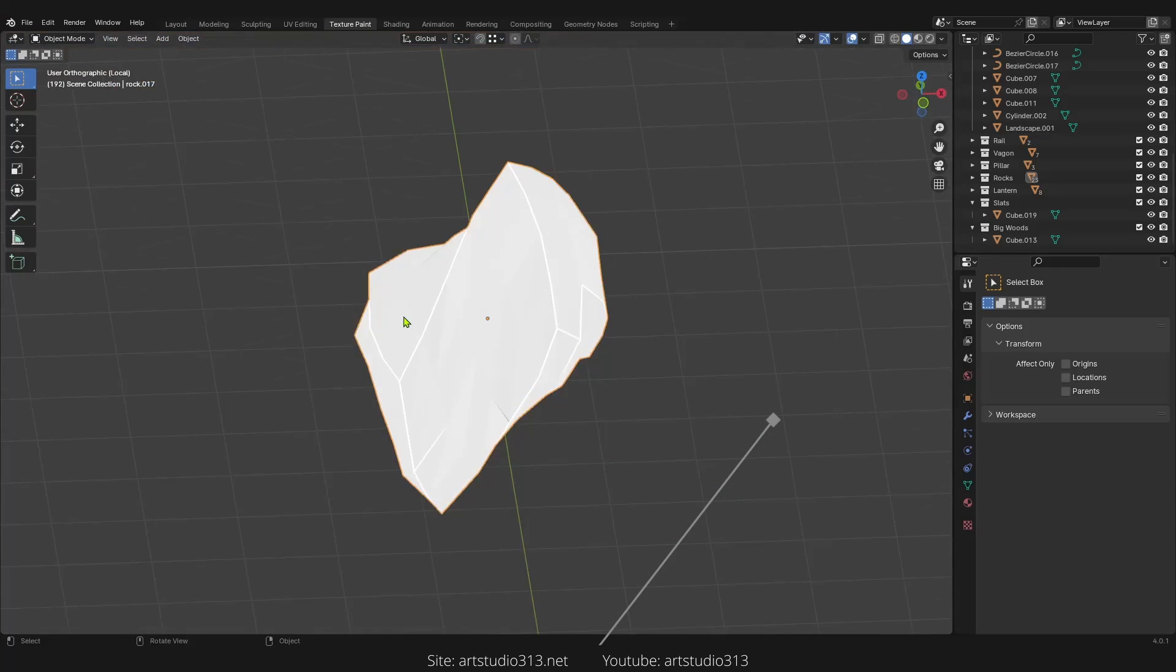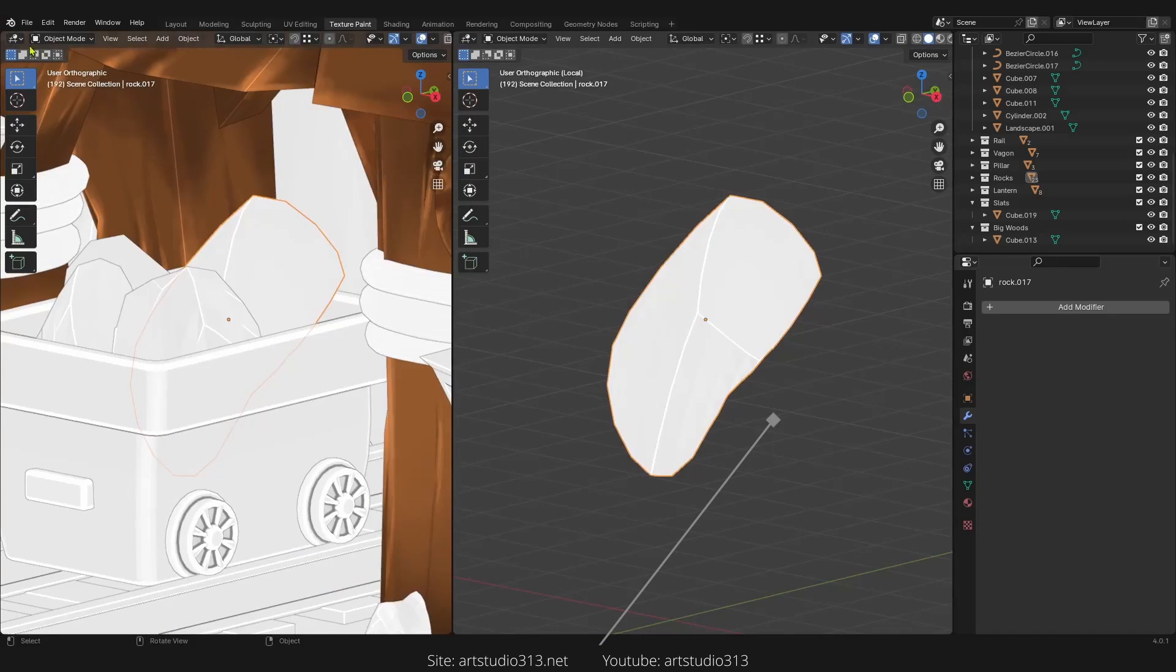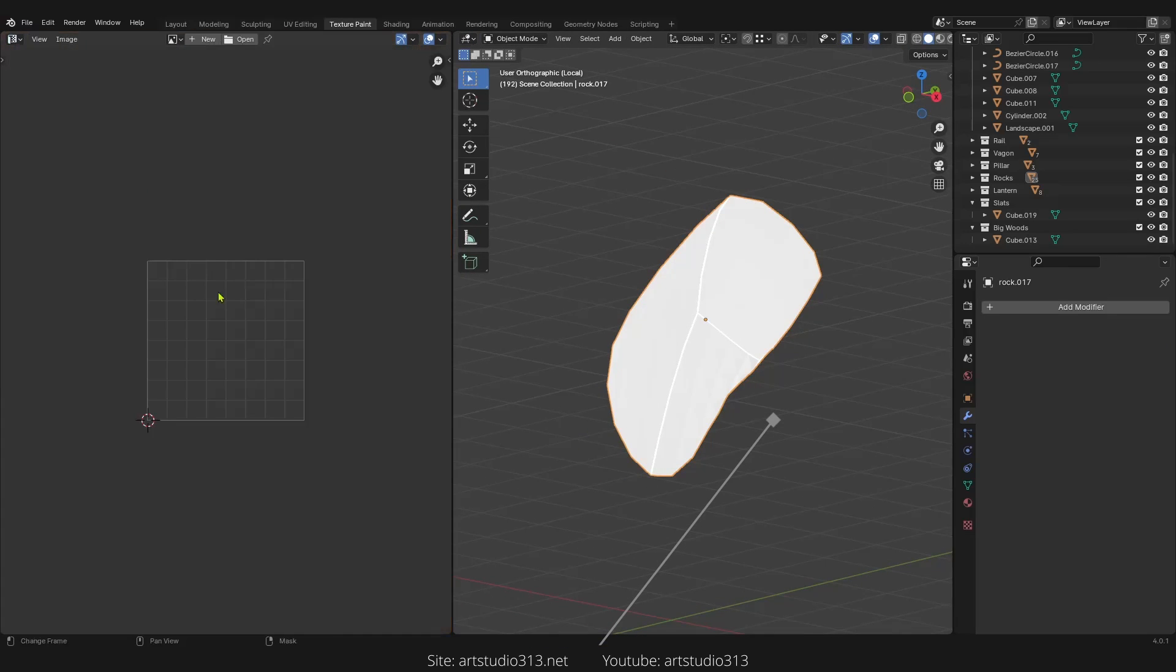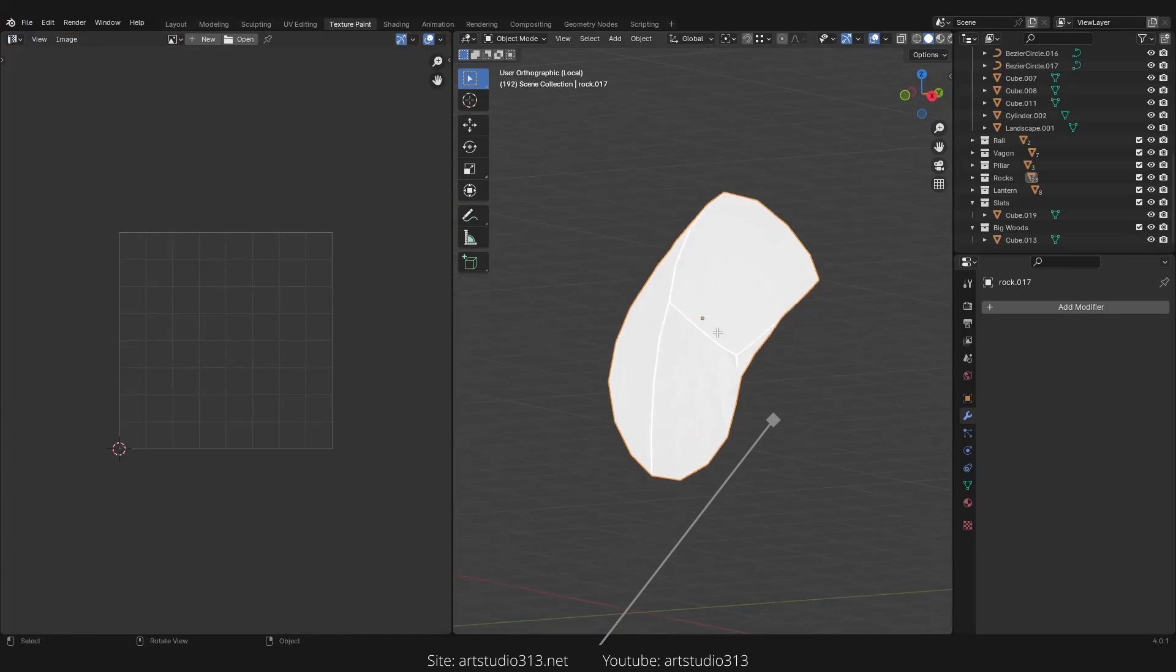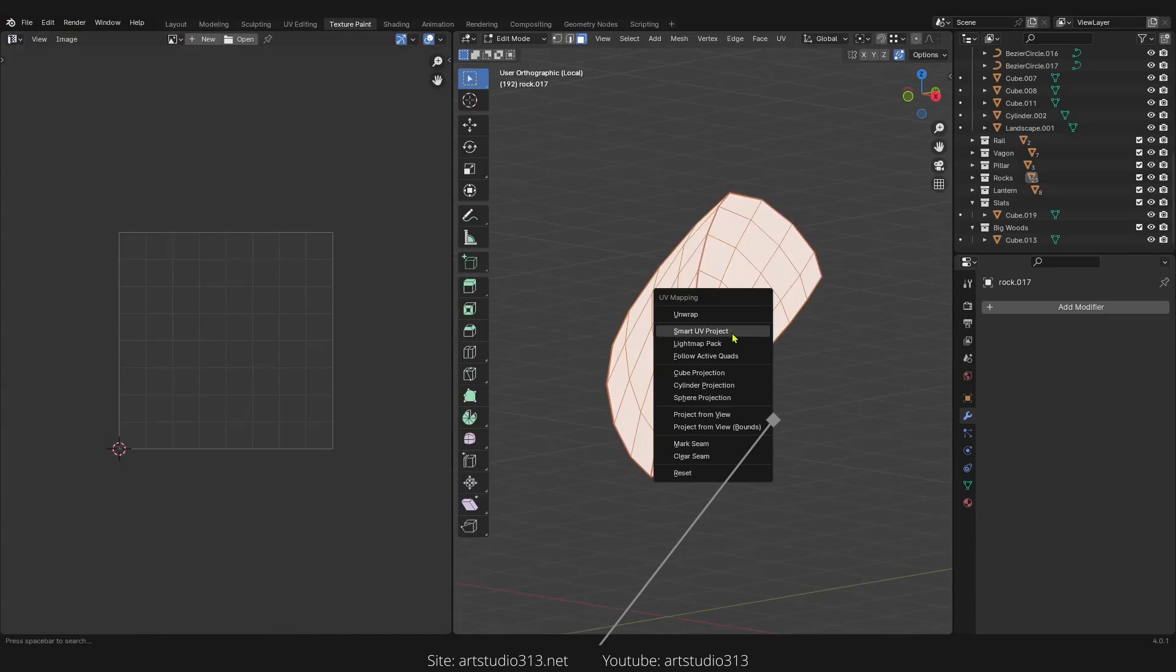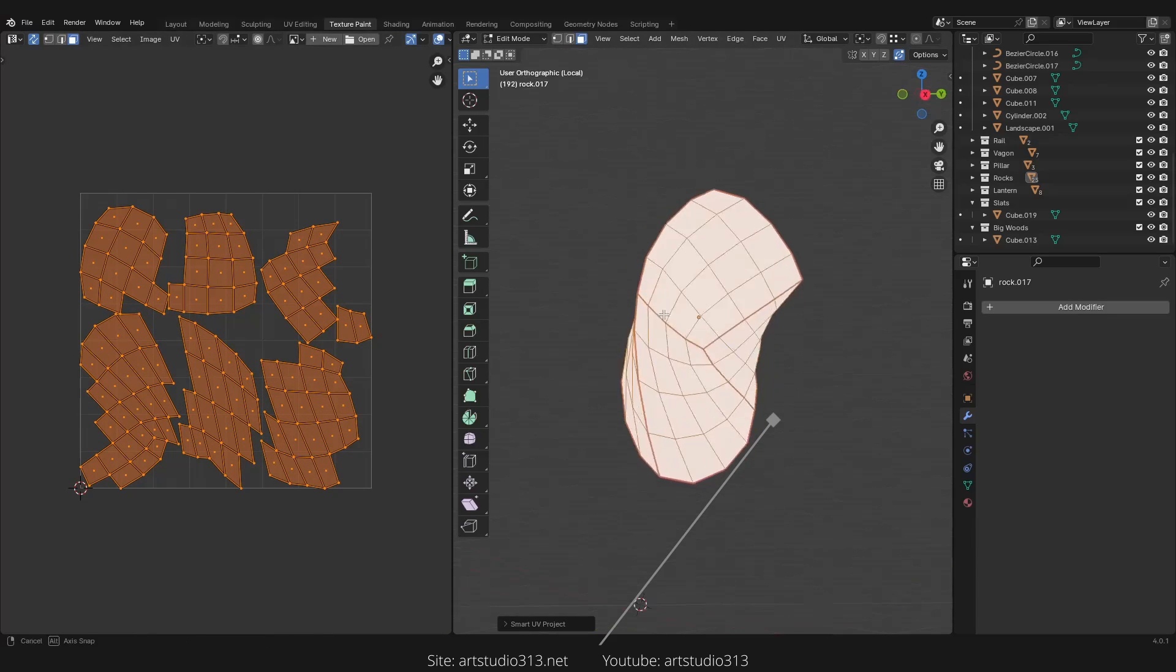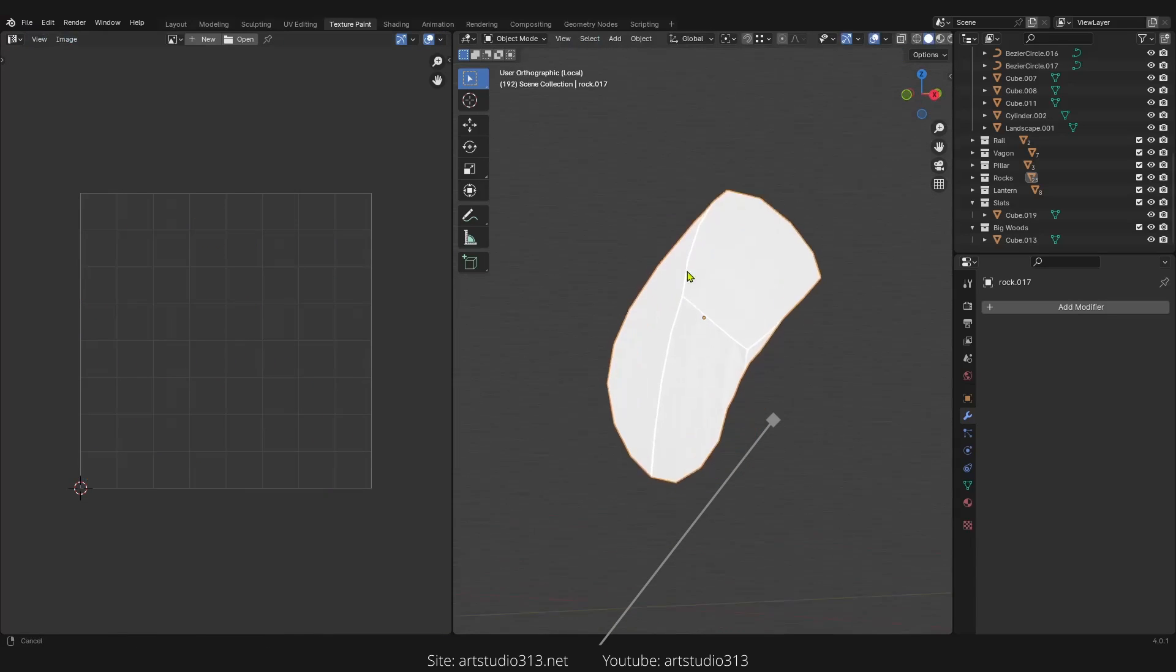After creating the model, we need to UV unwrap that to make a new UV map and we will bring this UV map in the texture painting and we paint on each of the islands.